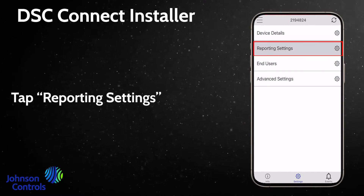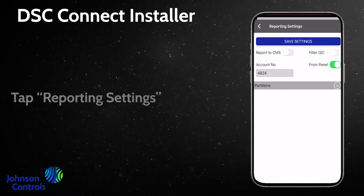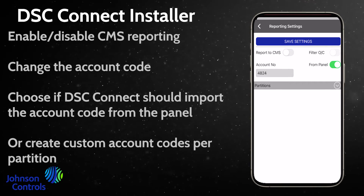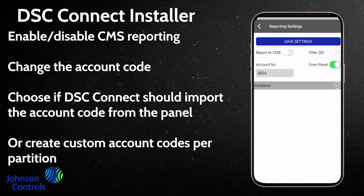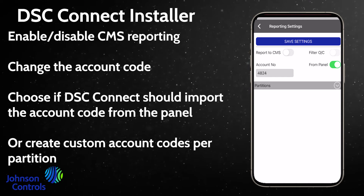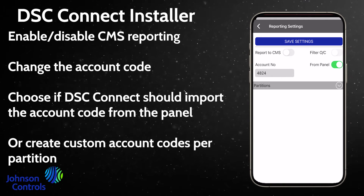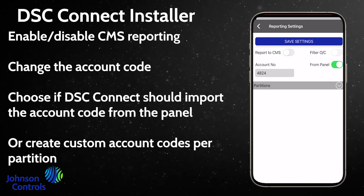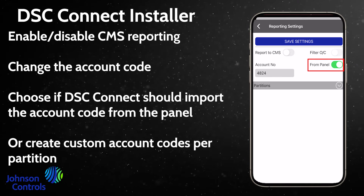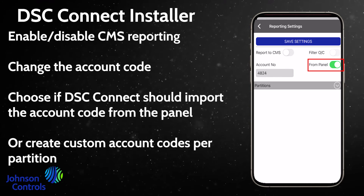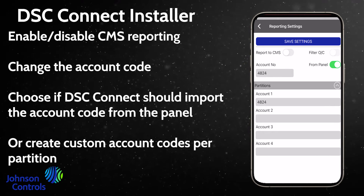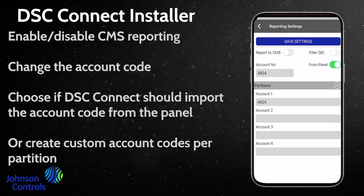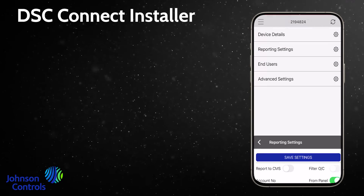Tap Reporting Settings. Enable or disable CMS reporting, and change the account code. Choose if DSC Connect should import the account code from the panel, or create custom account codes per partition.